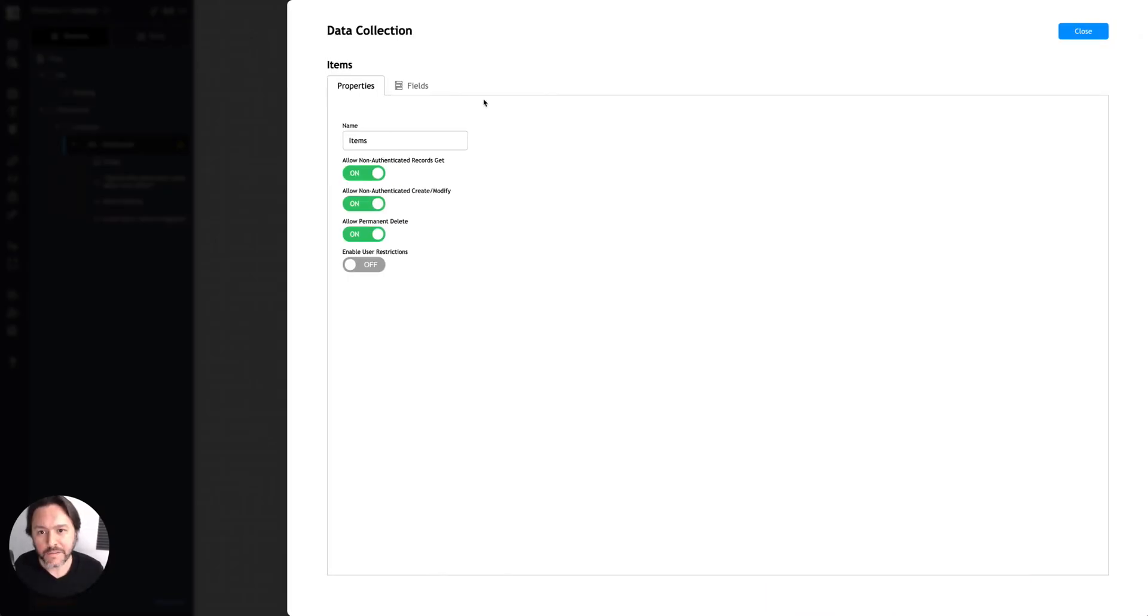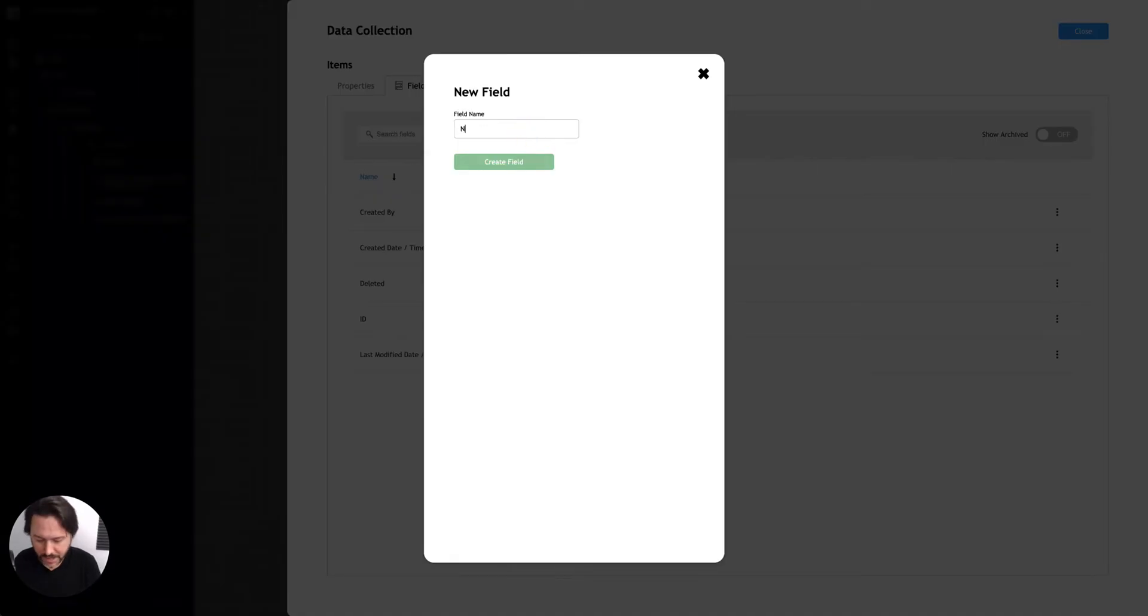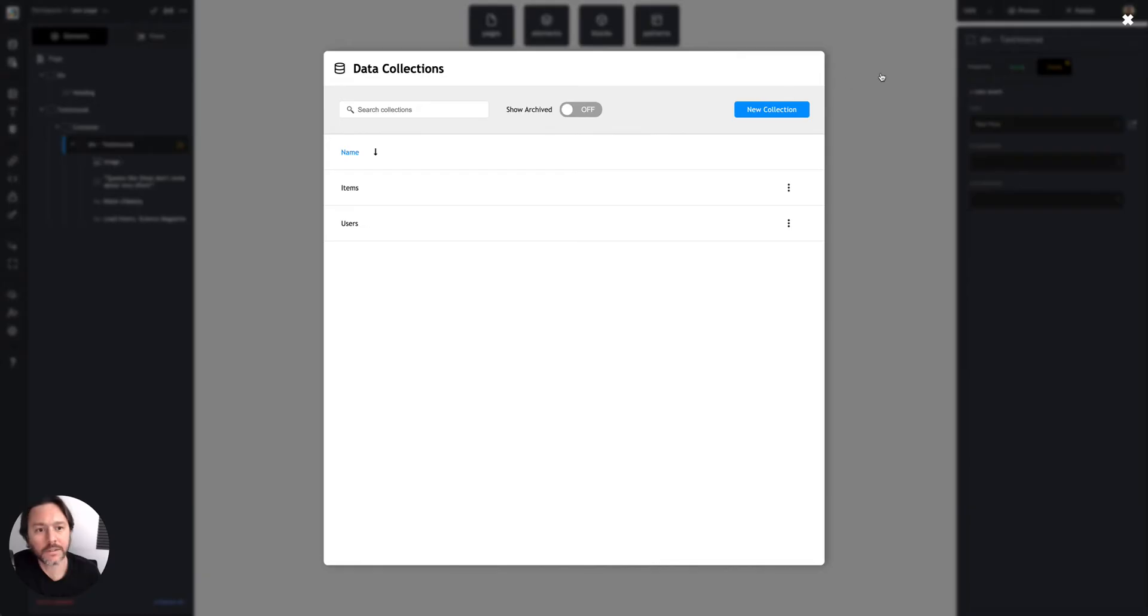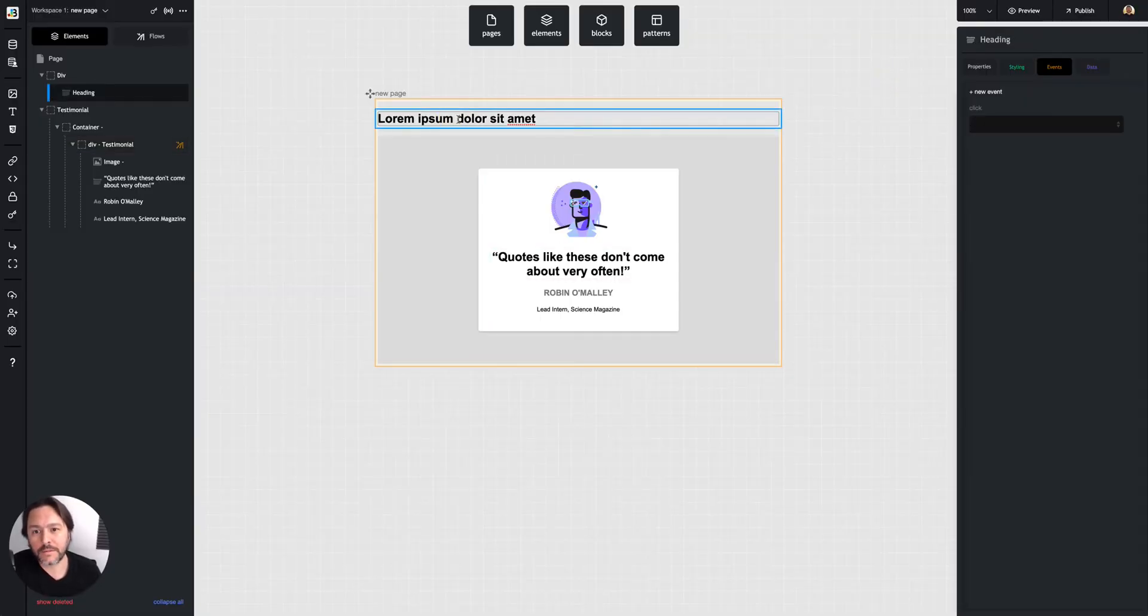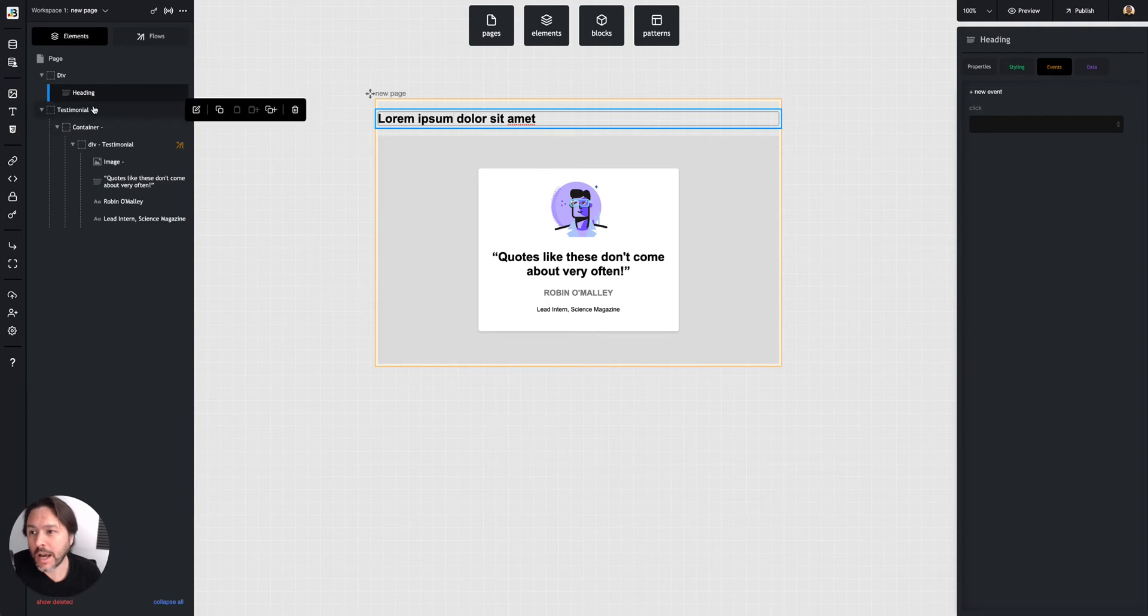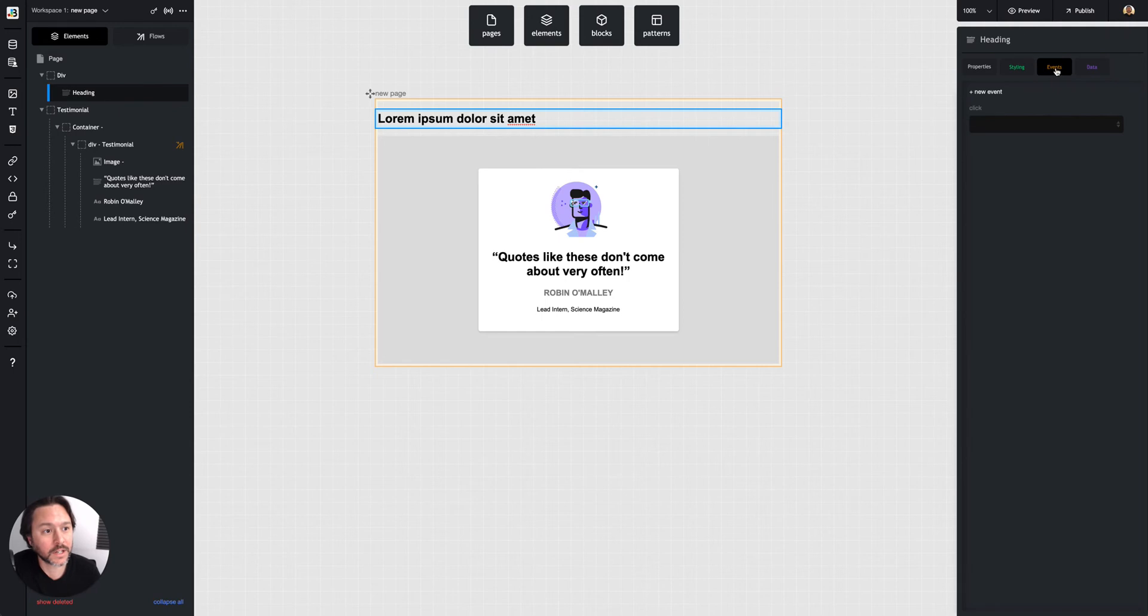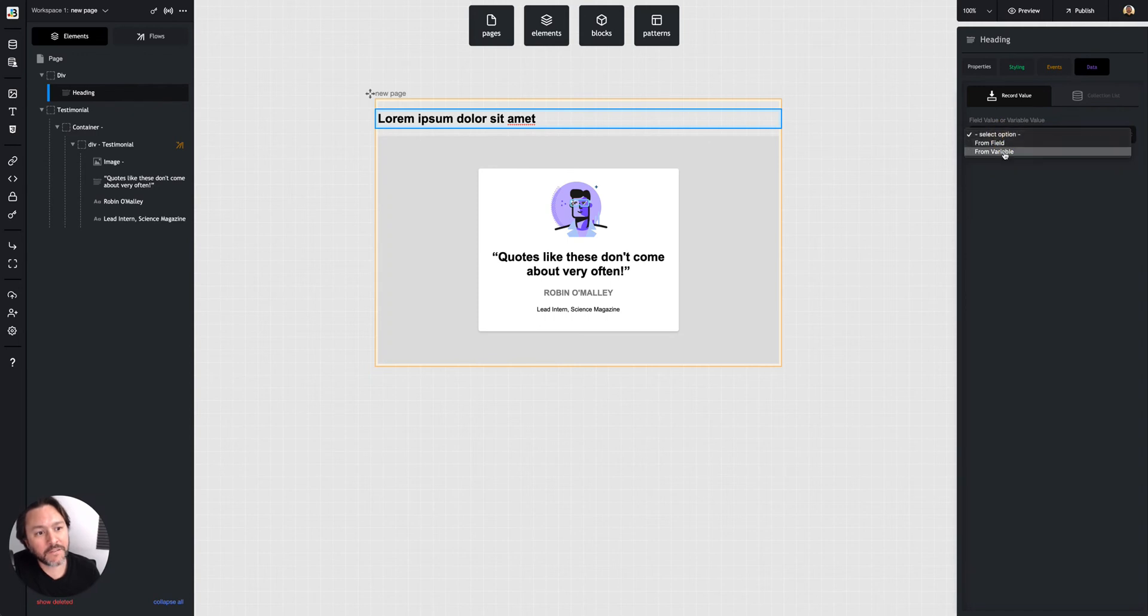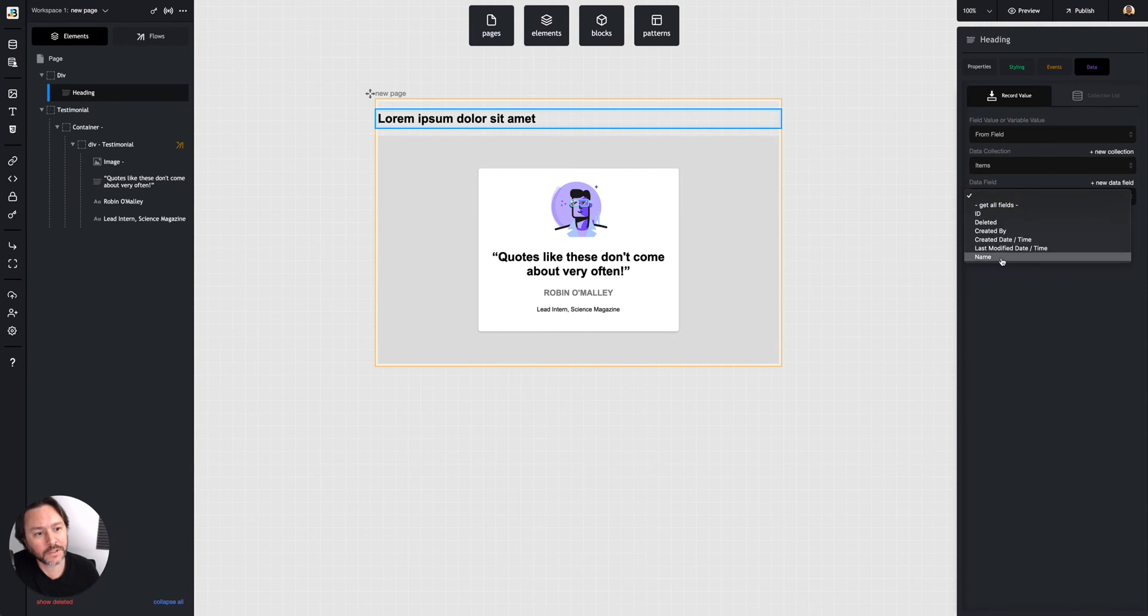Now once you have a collection and you added your fields to it, you can use it with data binding. So I clicked on this heading here, which is from the last demo, and it's just sitting in here, but I get this data tab over here. And so if I hit data here, I can choose to bind a value, one of my data. So I choose my collection and then choose my field.